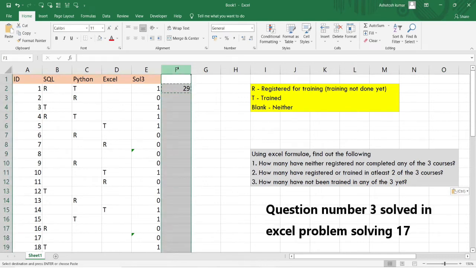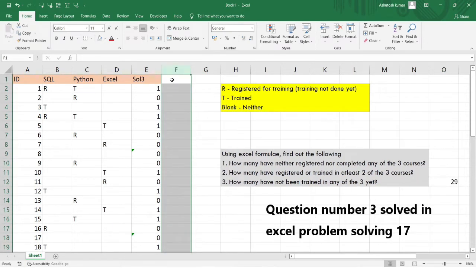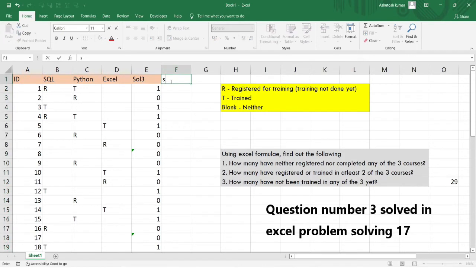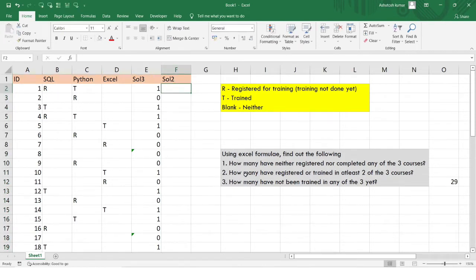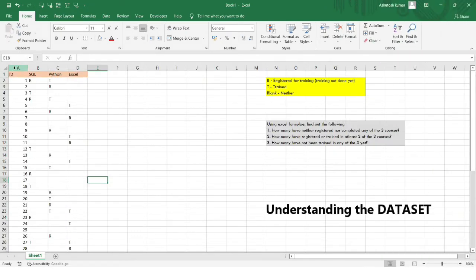Let us proceed with solution number two. The question says: how many have registered or trained in at least two of the three courses? This is a very simple data set. In the column A, I have the ID.